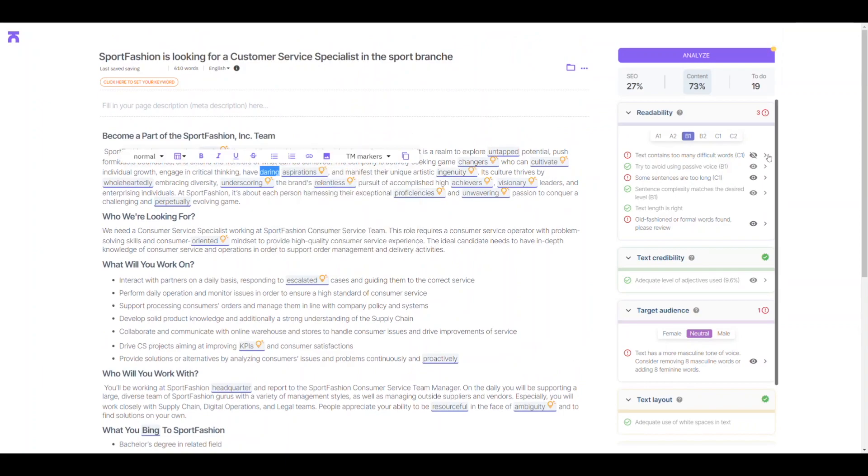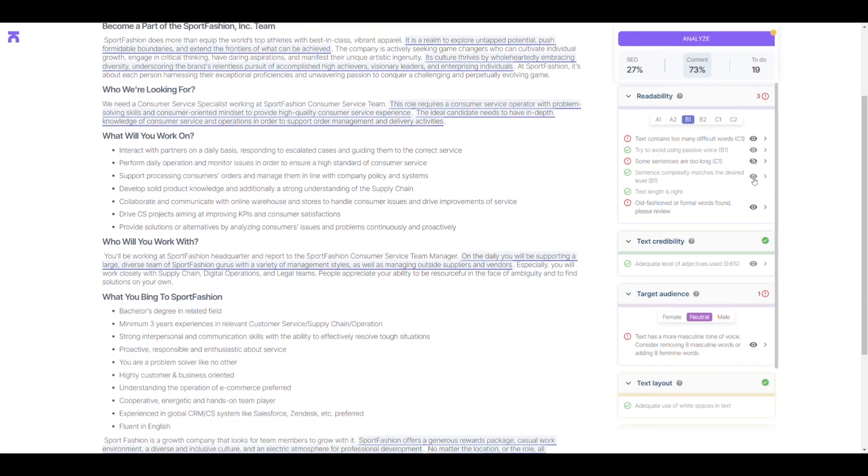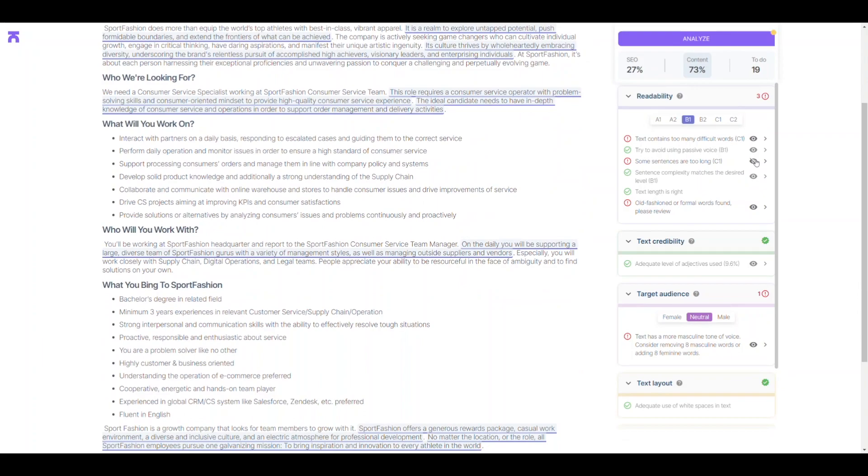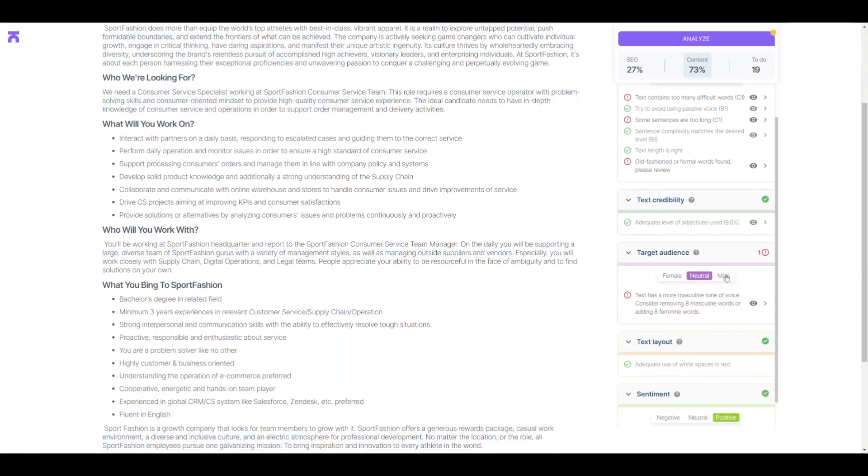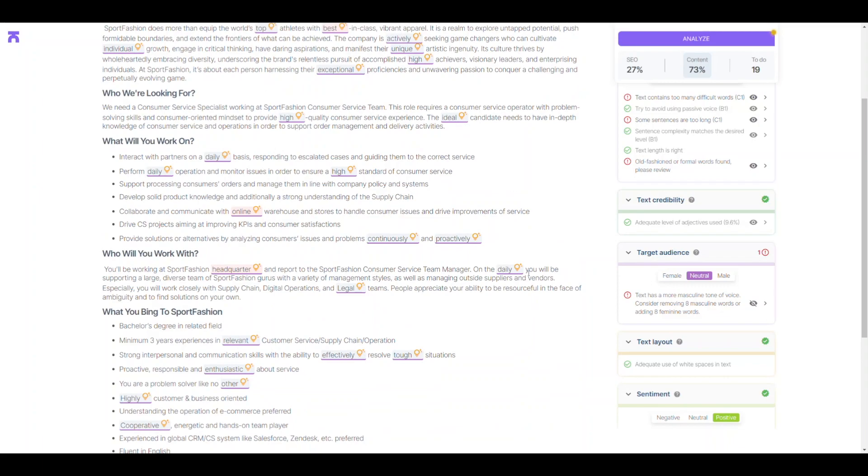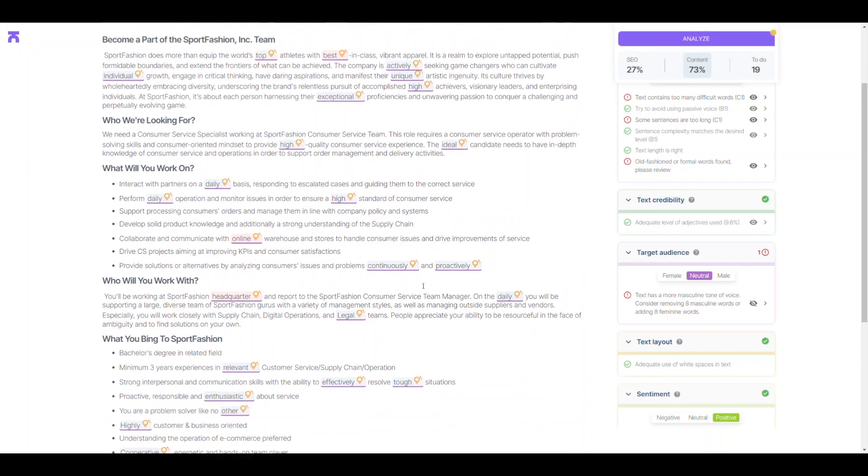Our goal is to make this text appealing to both men and women, but it's leaning a bit more towards being masculine. Don't worry though, we've got your back. Text Metrics makes it easy to see any gender specific words and switch them up to be more inclusive.